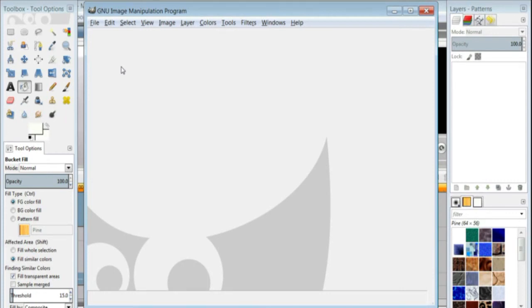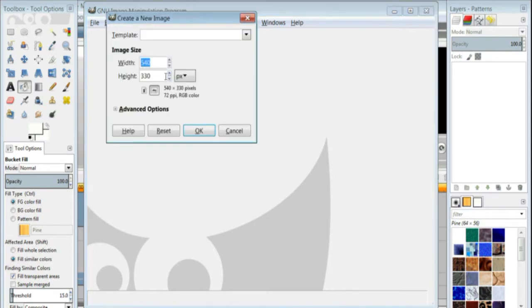So go into your GIMP program, go to File, go to New, make the width 540, the height 330, press OK.